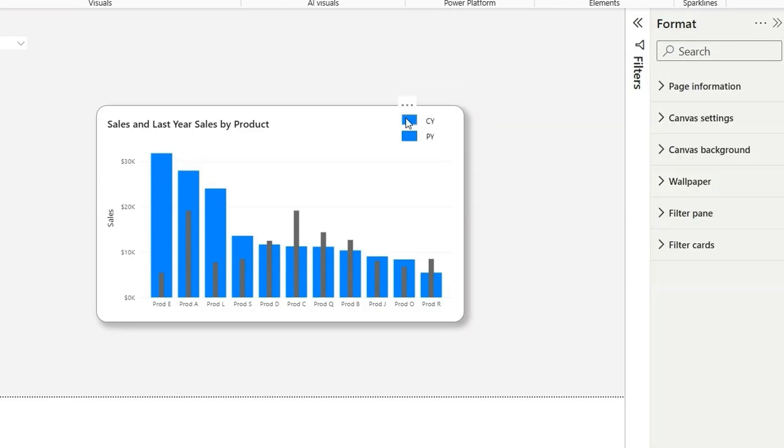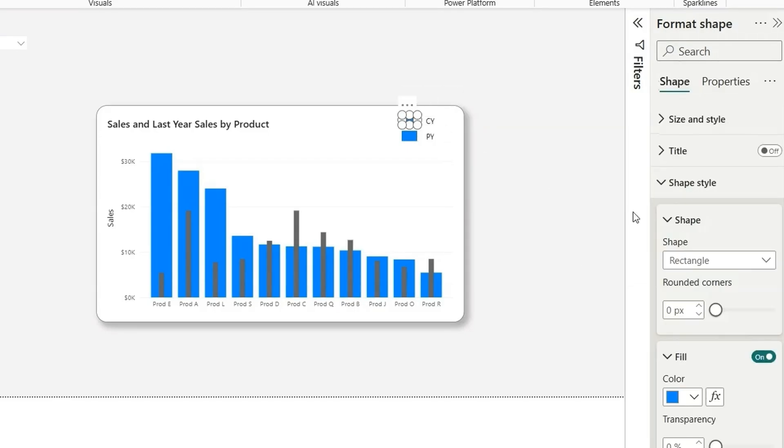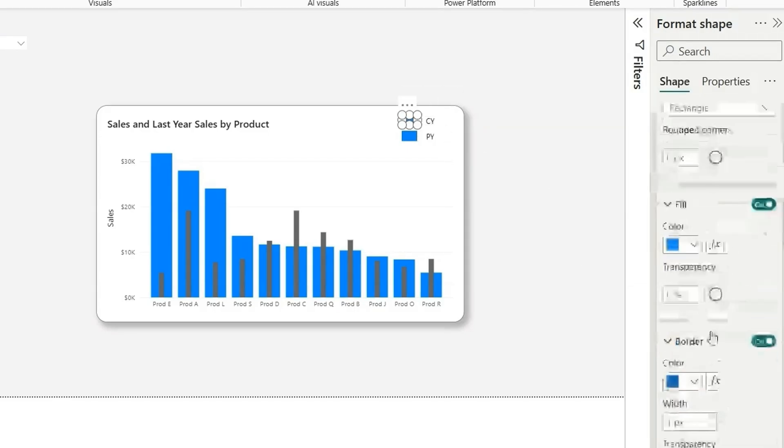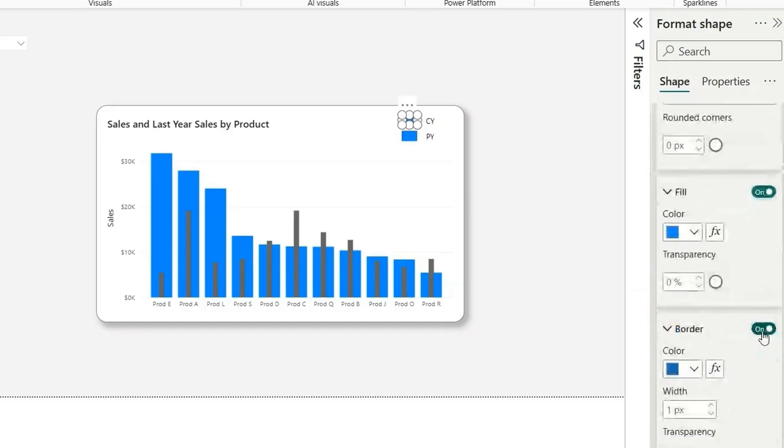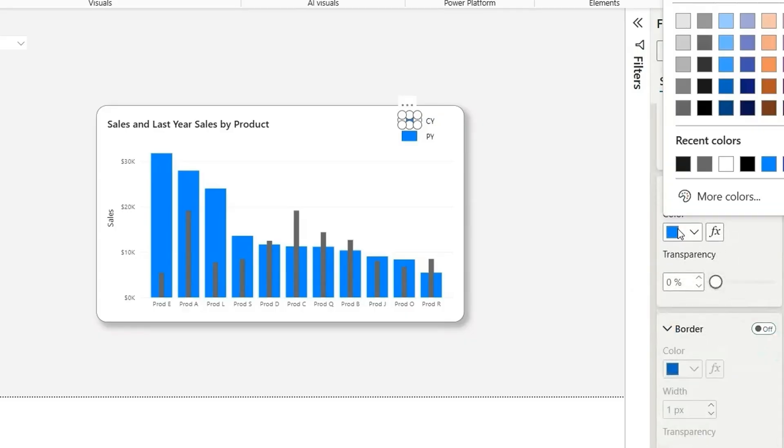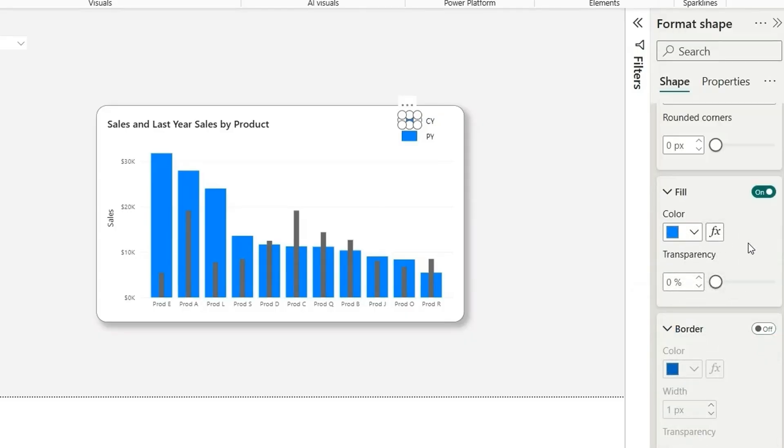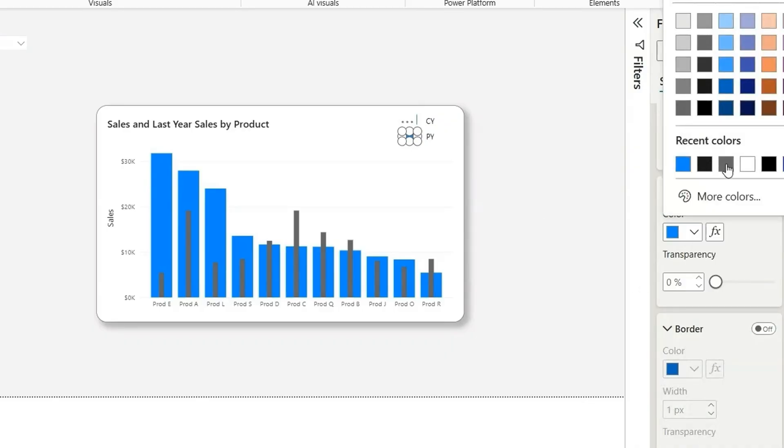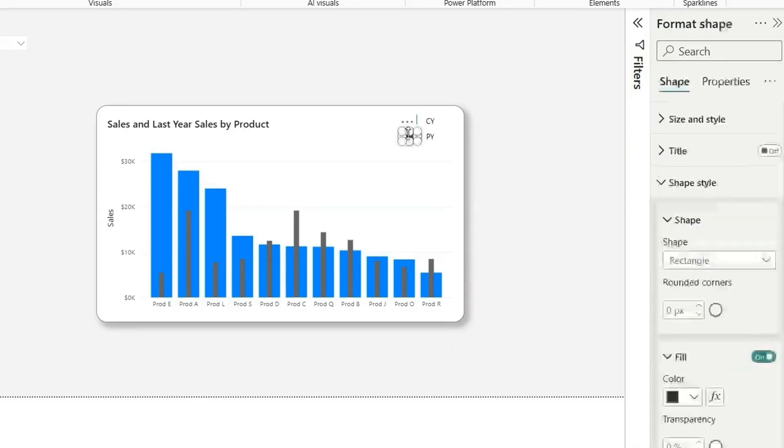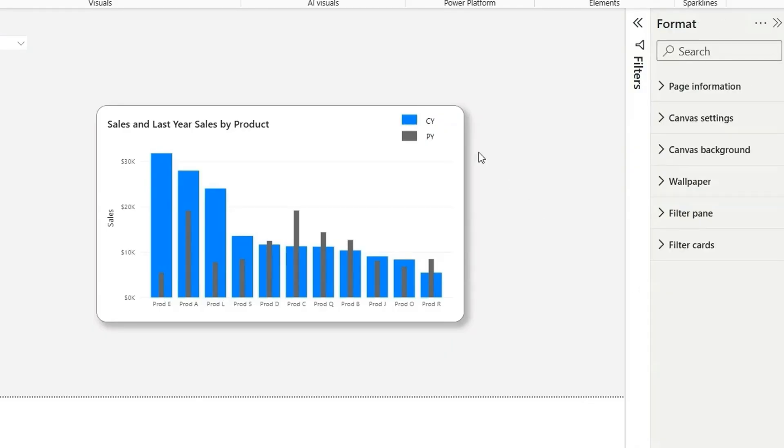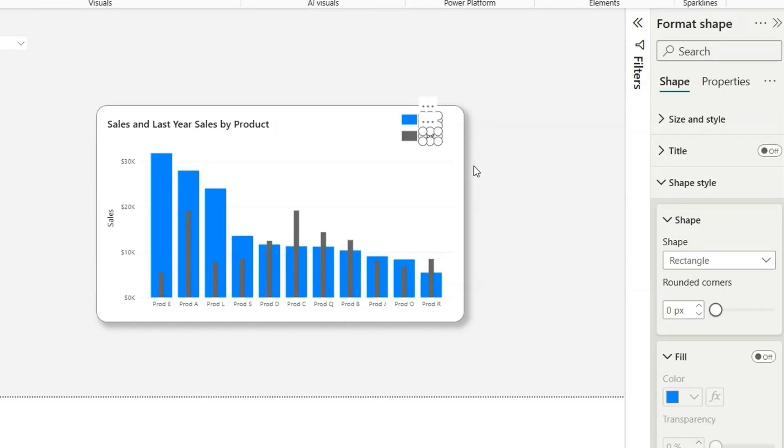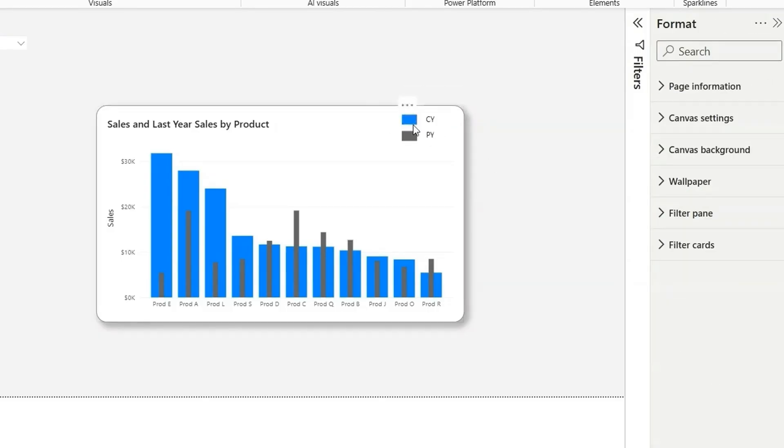Now I'll have to change this color as well. For the current year, let's turn off the border and in the fill, this is fine. For the previous year, let's choose a gray color, which is this. It's darker. So this, we can make some formatting. We can pull it up like this.